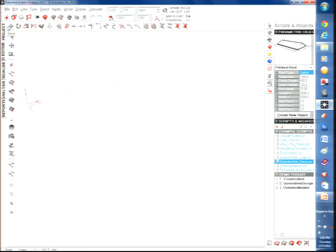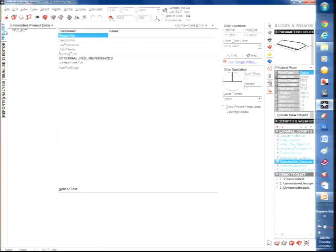On the left side you have tabs for: Project, Editor, Visualize, Analysis, and Reports. The first thing to do is fill in the Project tab with the project name, title, latitude, and longitude. You can link directly to Google Maps to find and input your location. You also set the north direction and the local terrain type — whether the model is in an urban, suburban, rural, or exposed area — because this affects temperature calculations.